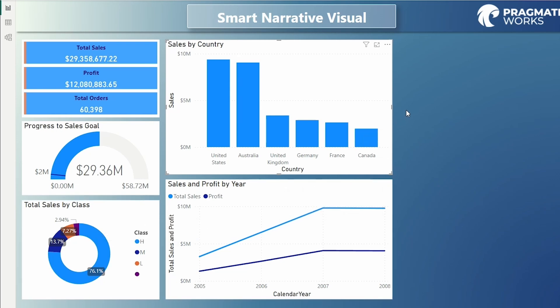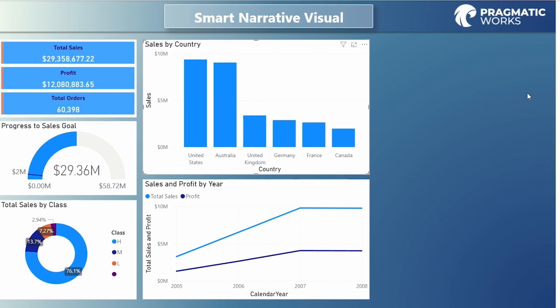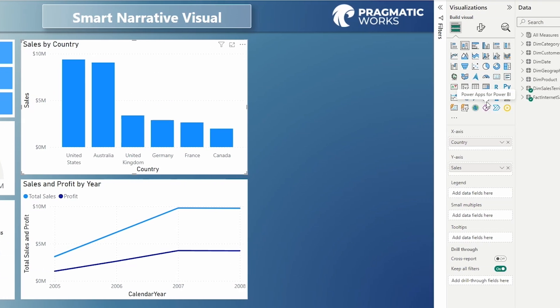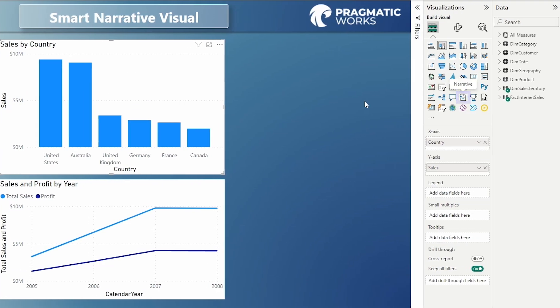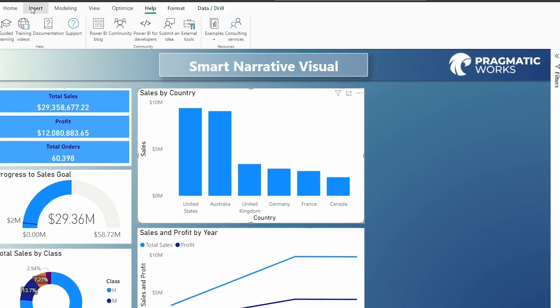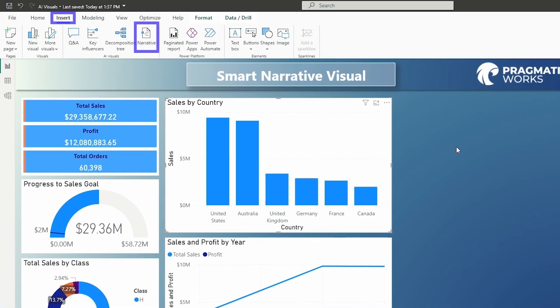Now there's a few ways to engage and use that smart narrative visual. You can right-click any visual that you want to summarize the data for and you can click summarize. The other option is to click in the background of the report and go to the visualizations pane or on the insert tab, you'll also find that narrative visual.